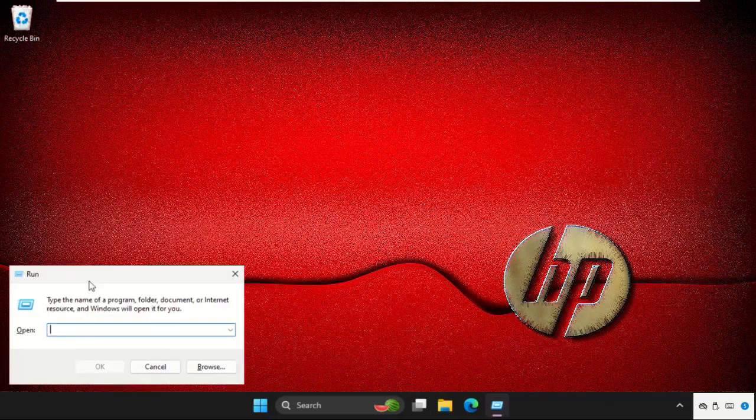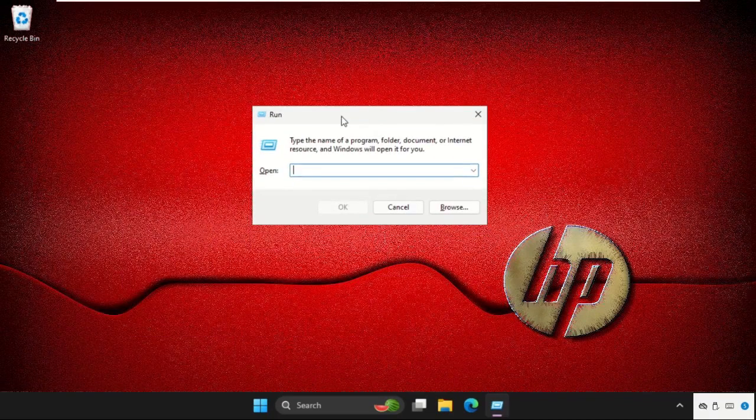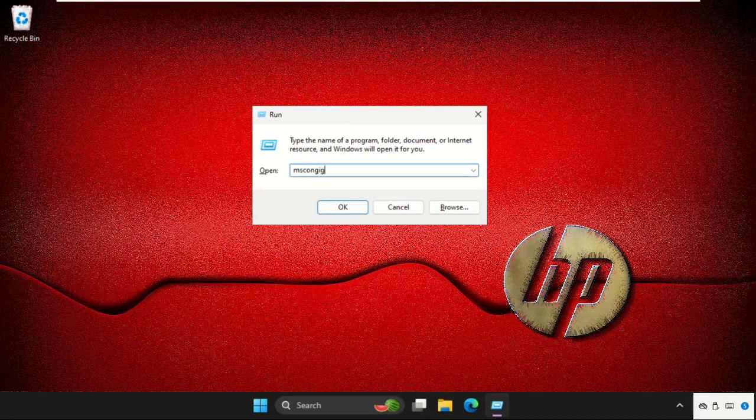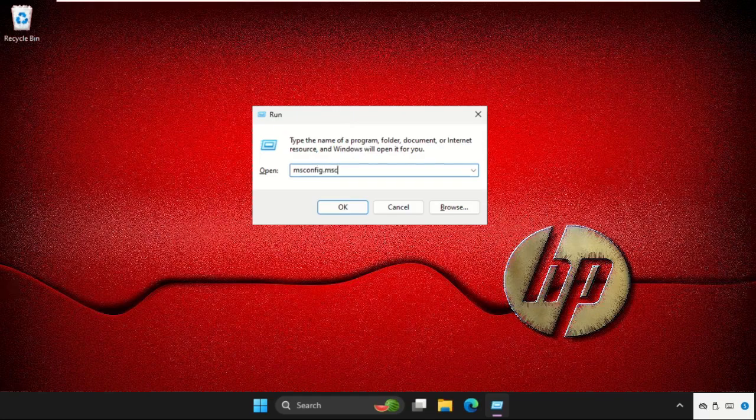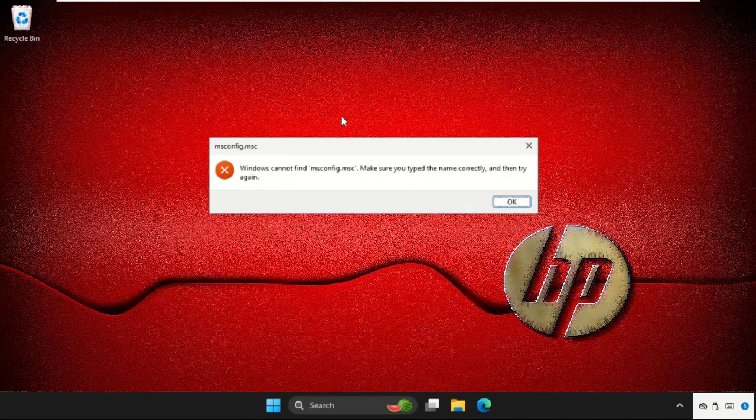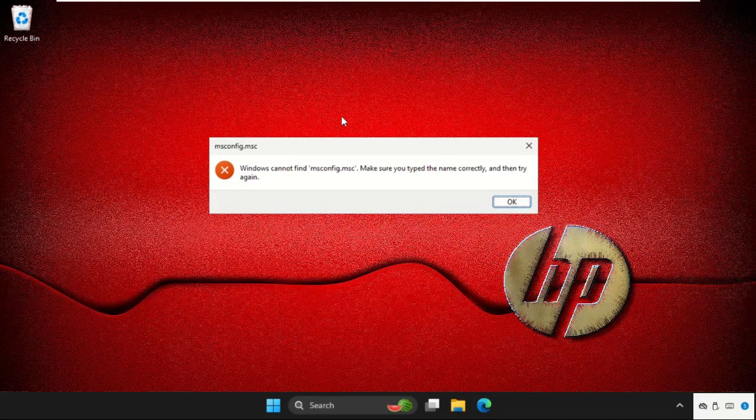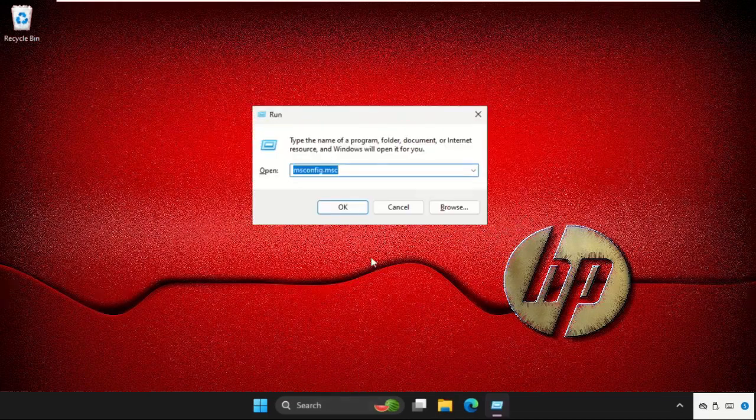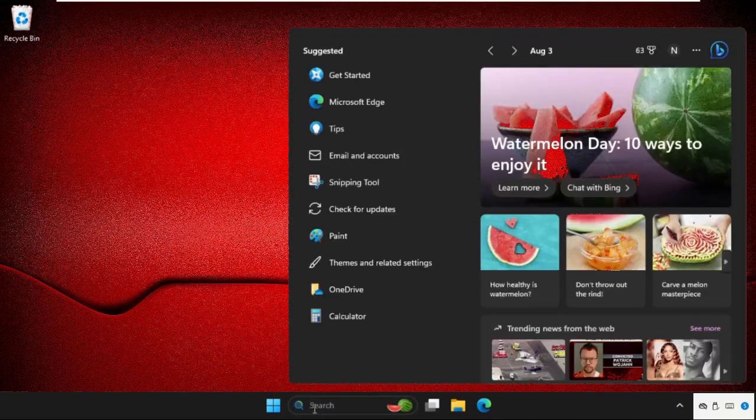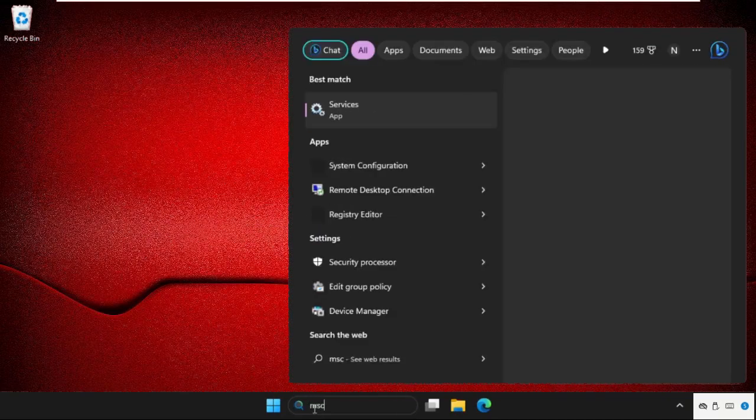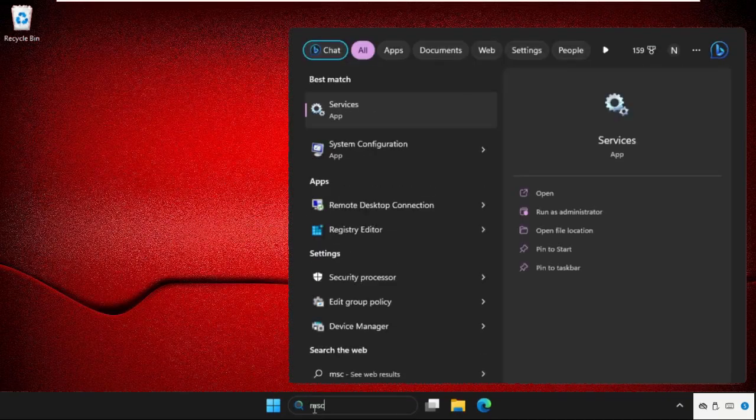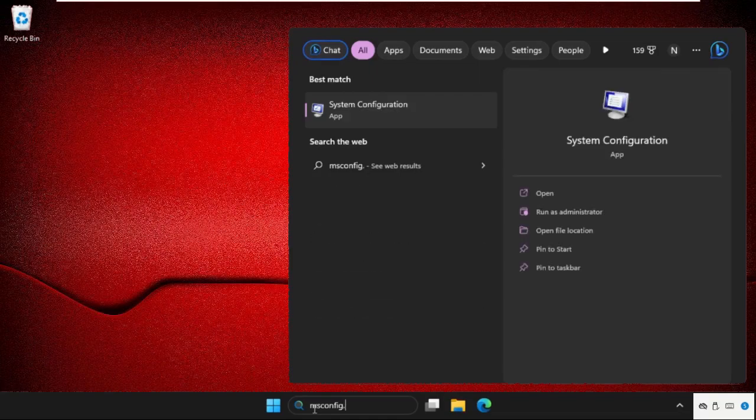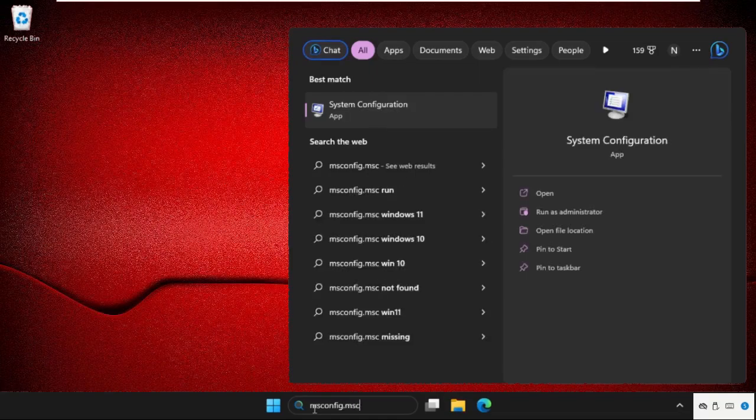Now press Windows key plus R key together to open Run. Type msconfig.msc and hit Enter. If this doesn't work, you can just go to the search bar again, type msconfig.msc, and click here to open it.